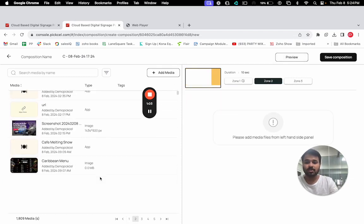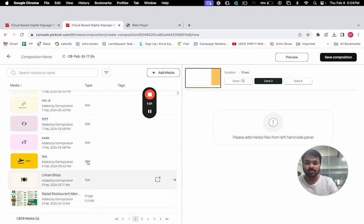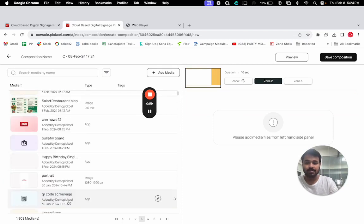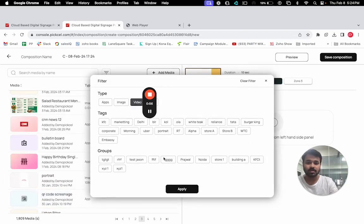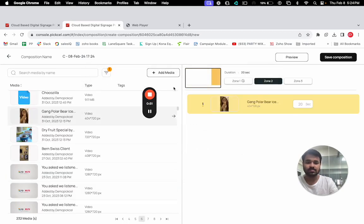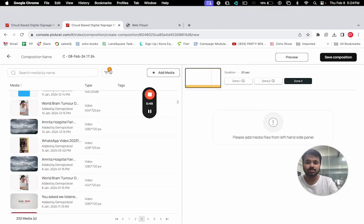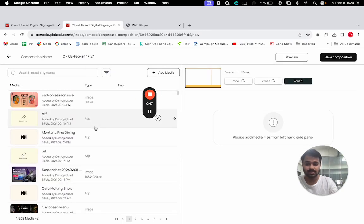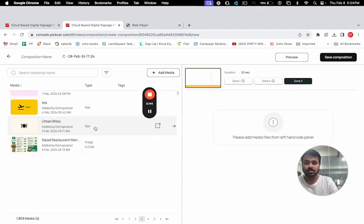In the second zone, I have already so many images and videos. I can just filter it out from here. Let's say here I want to put some videos. I can go and select this video. In the third zone, I want to add some scrolling text or some RSS feeds, so I can add the CNN news.